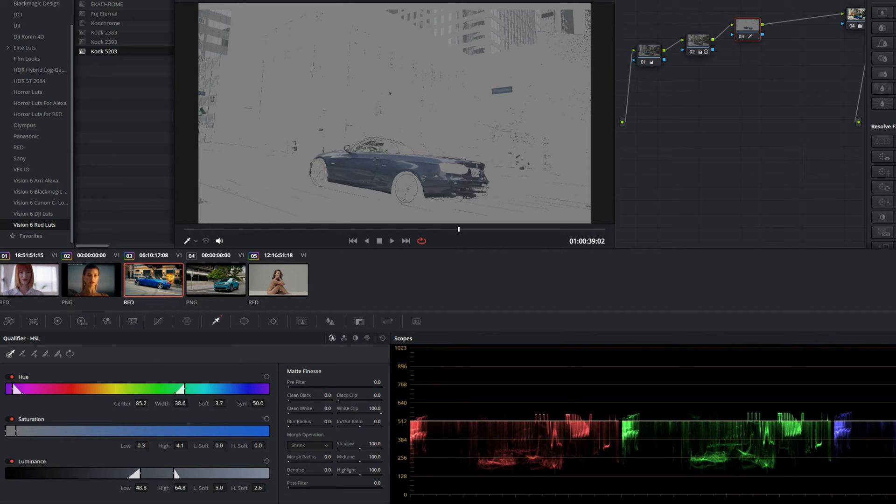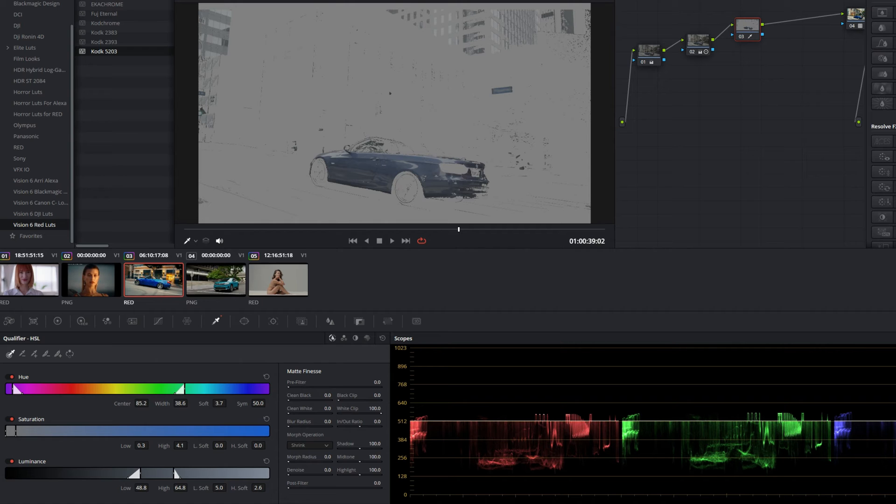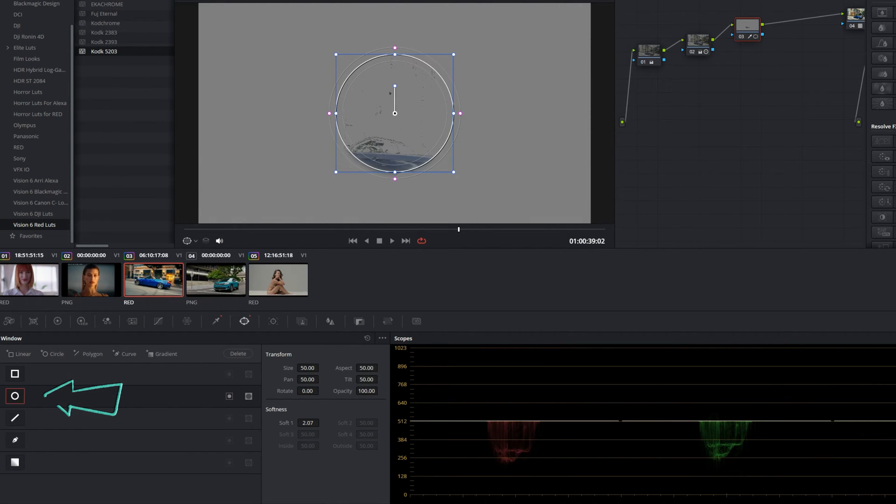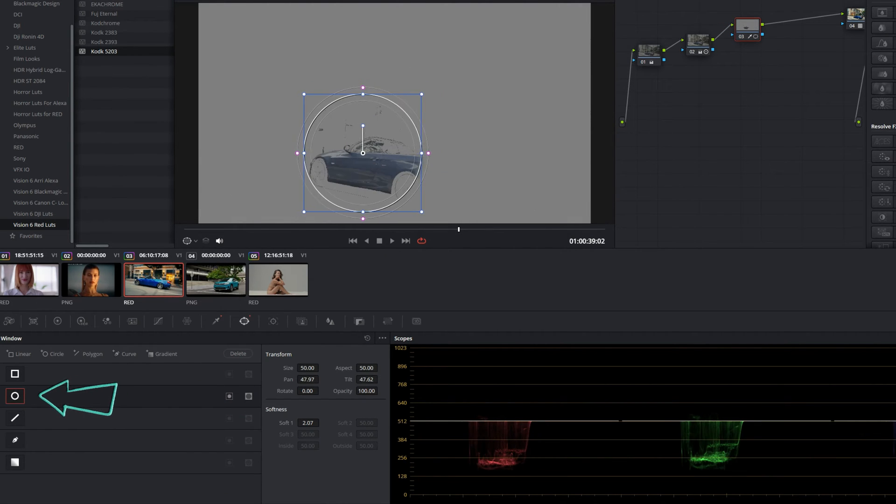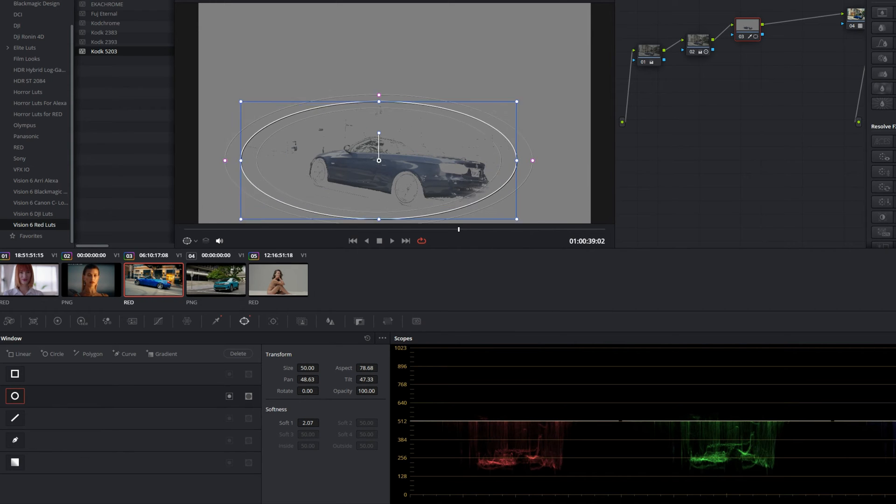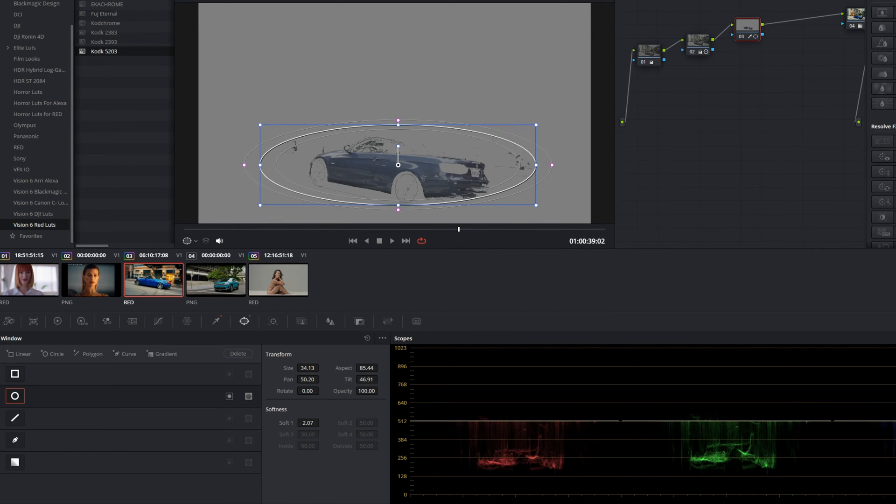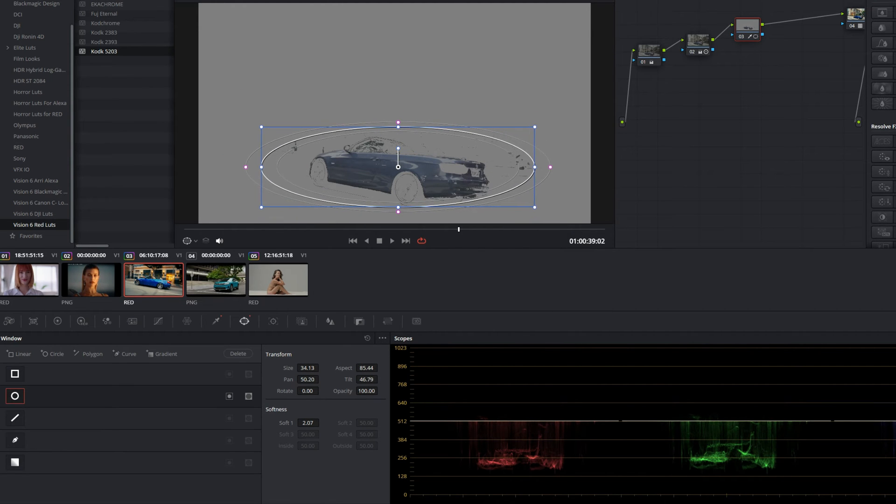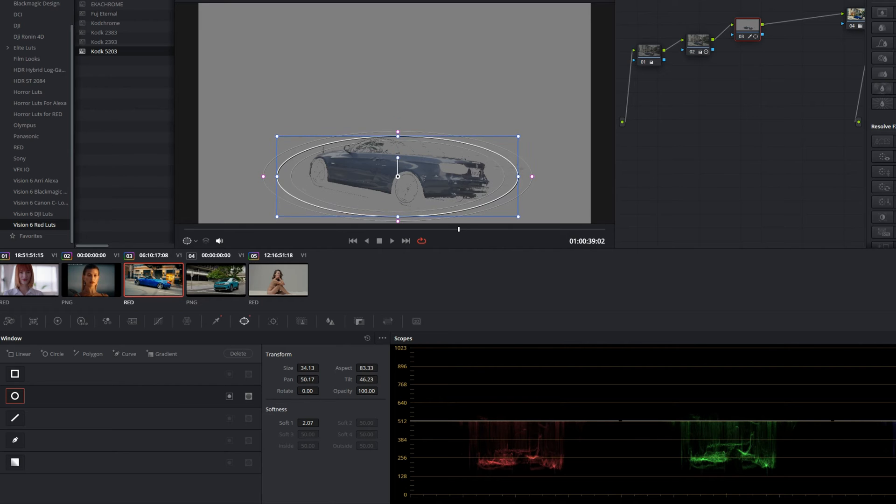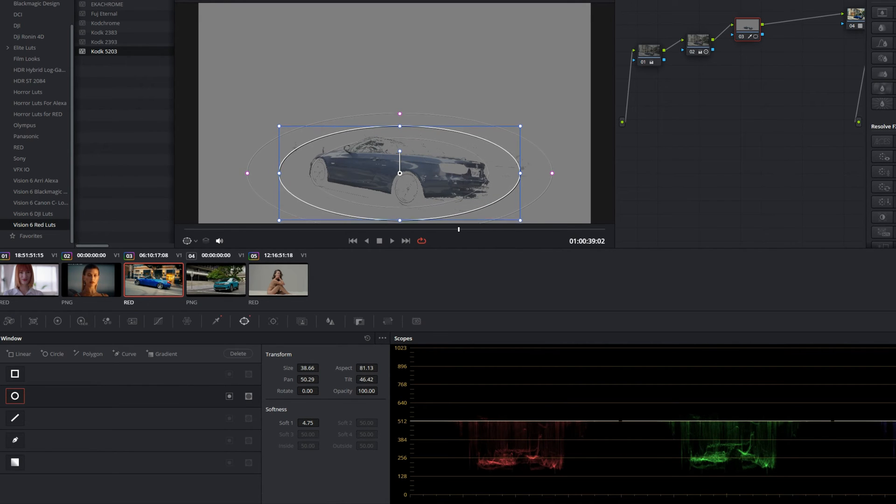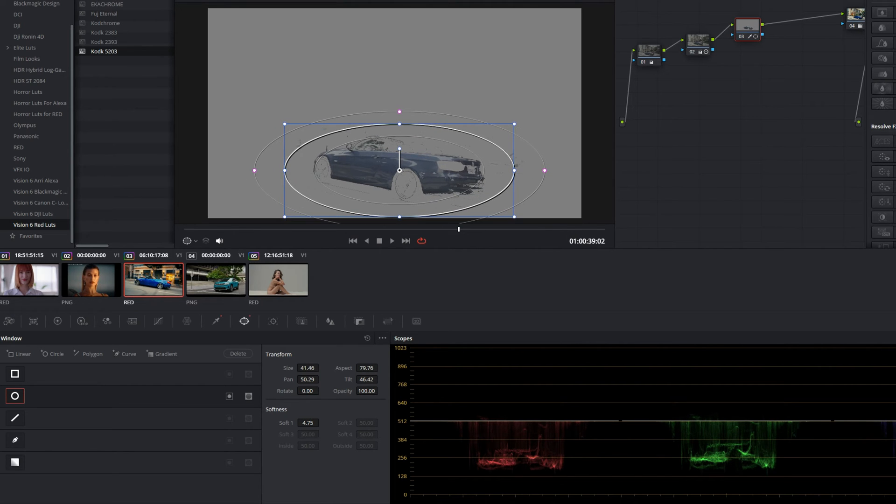What we also can do is we can use a power window to really go back in and refine this blue car. Let's go to our power window, select the circular power window, and we'll just put the circular power window over the car so that only the car will be selected and we can really push these sliders to select this blue car.